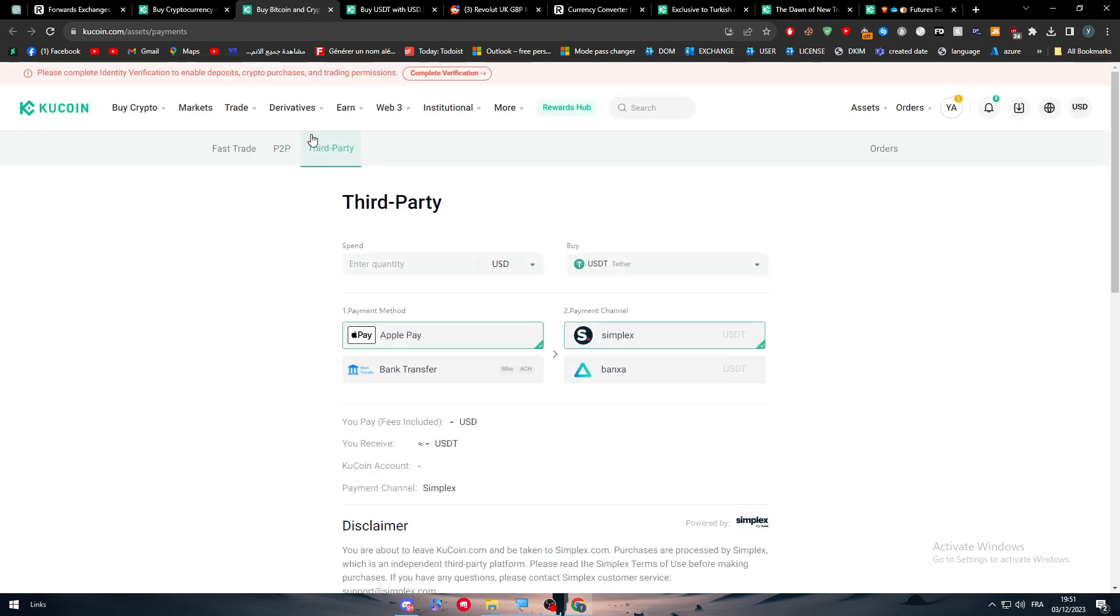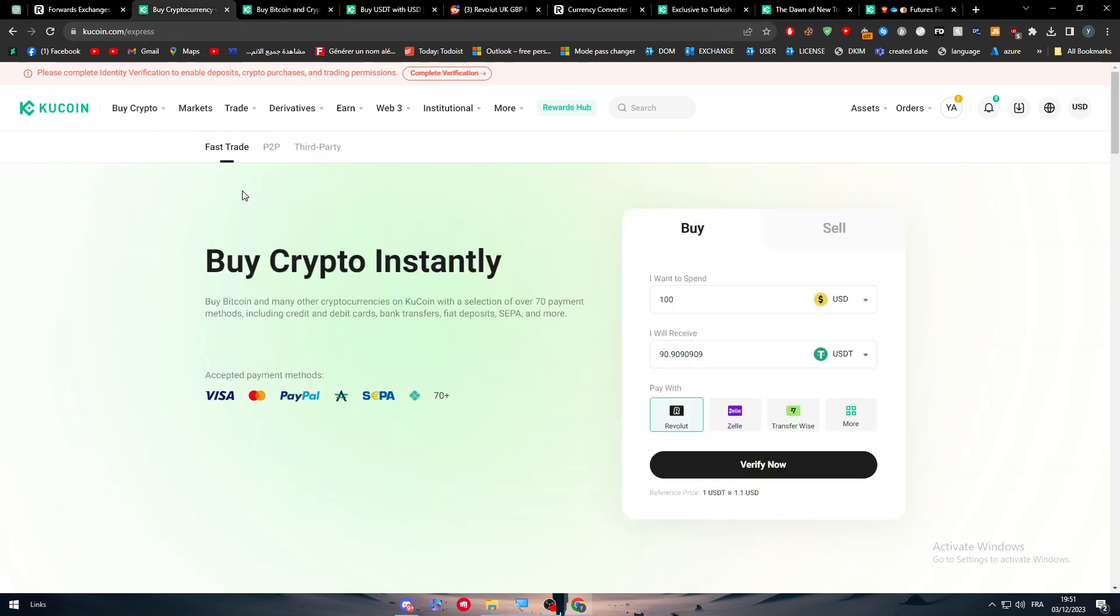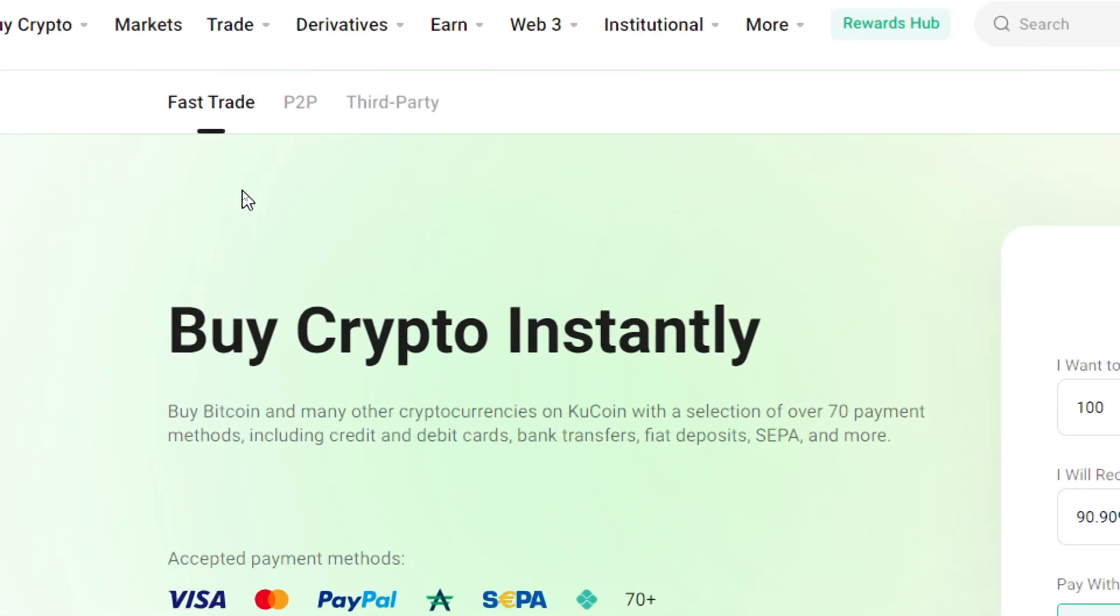It seems like Revolut is not one of the options, so you can stay away from it. But otherwise, you can use Revolut with KuCoin simply by going to fast trade or P2P, choose your Revolut account as a payment method.